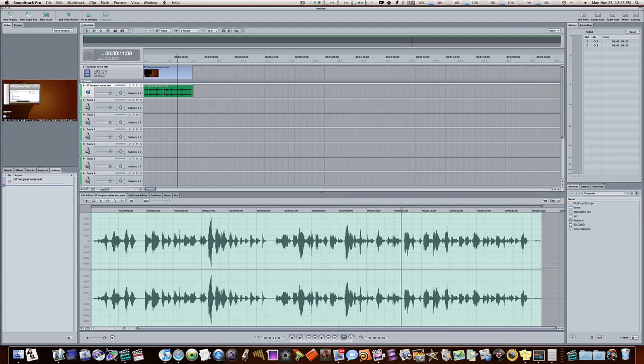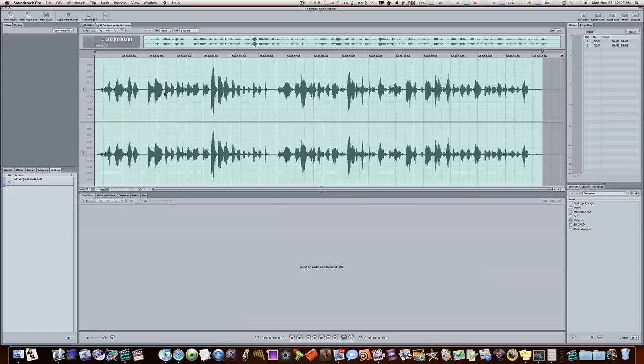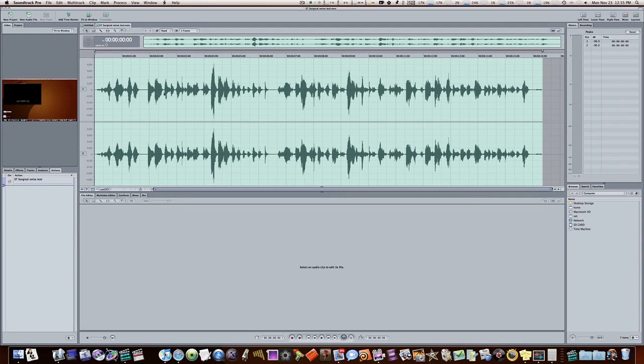I'm going to double click this to go into my audio file project. So now here is my waveform.